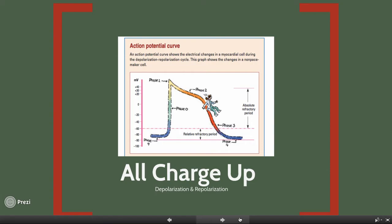Depolarization and repolarization of the heart: after these occur, the resulting electrical impulse travels through the heart along a pathway called the conduction system. The impulses travel out of the SA node, through the internodal tracts to the Bachmann's bundle, to the AV node. From there, they travel through the bundle of His and the bundle branches, and lastly to the Purkinje fibers.